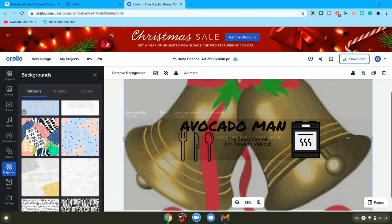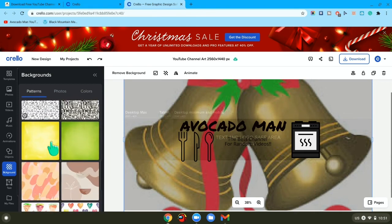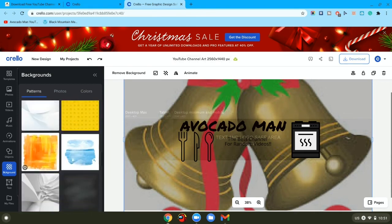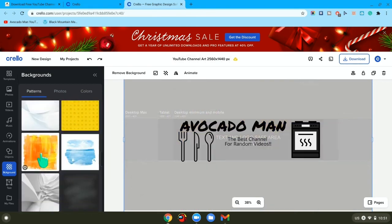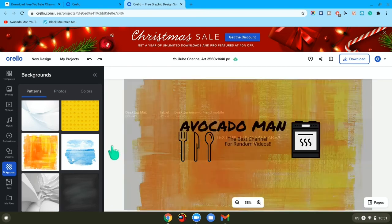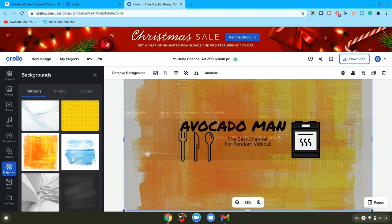But for right now, I'm just going to pick a pattern that I like. So maybe this one, and wait for it to load.